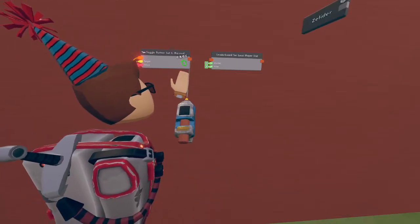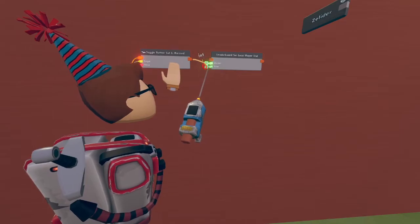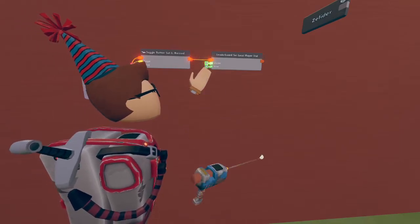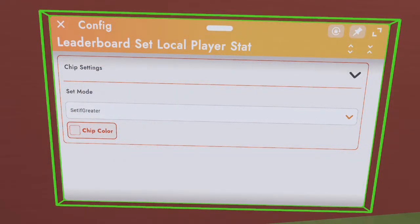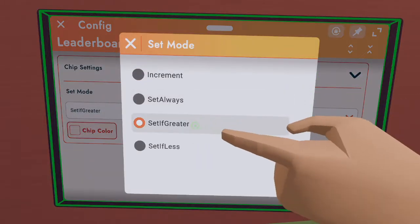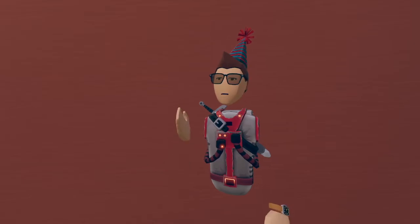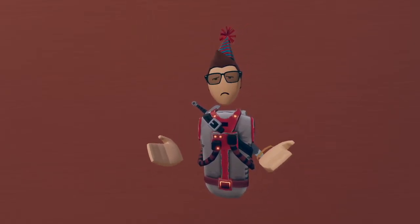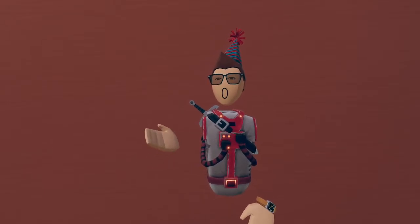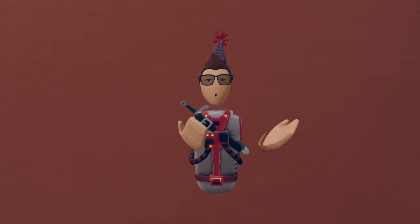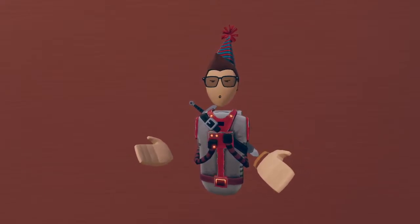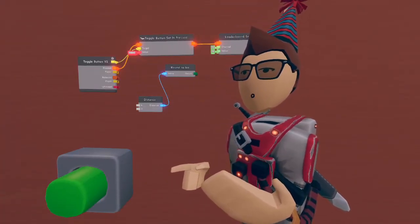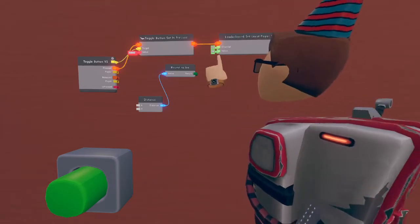Next we're going to set up the global leaderboard stat. We do this by, after the toggle button set is pressed chip is executed, we execute the leaderboard set local player stat chip. After selecting the chip with configure, we're going to change the set mode to set if greater. The reason that we're doing this is so we can always execute the chip and not have to worry about the value being lower. This will allow us to always have a record-breaking shot instead of having lower shots be counted on the leaderboard.